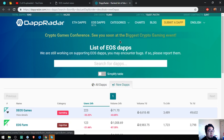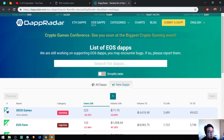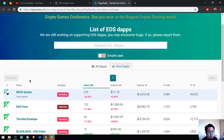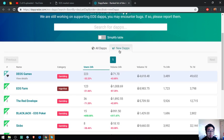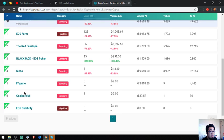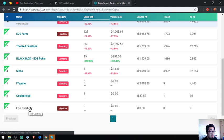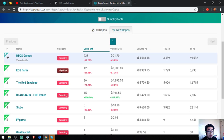And of course, a list of all the EOS Daps. Here you'll see the latest EOS Daps for today are EOS Farm, Red Envelope, Blackjack, Stick Bow, FF Game, Albacorps. These are Daps, gambling websites, high risk.